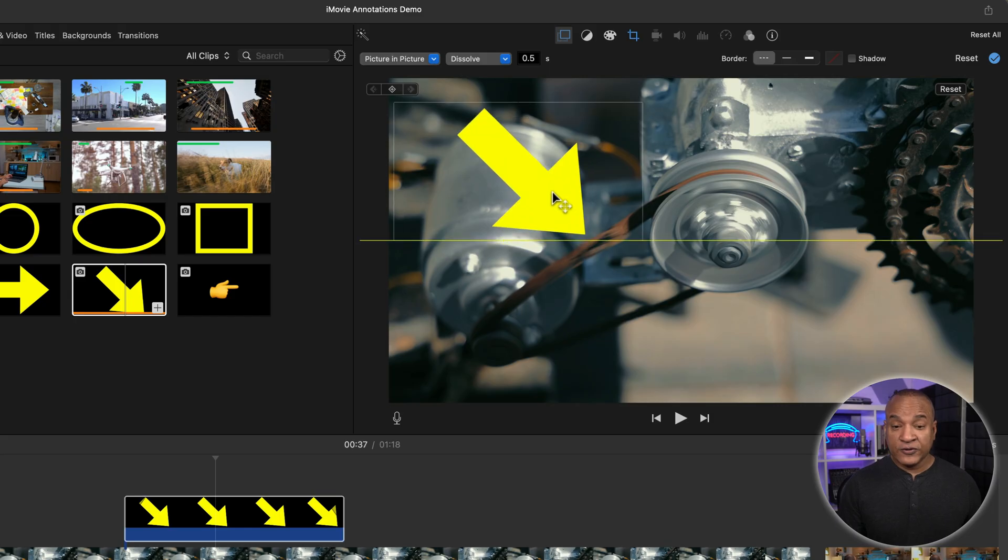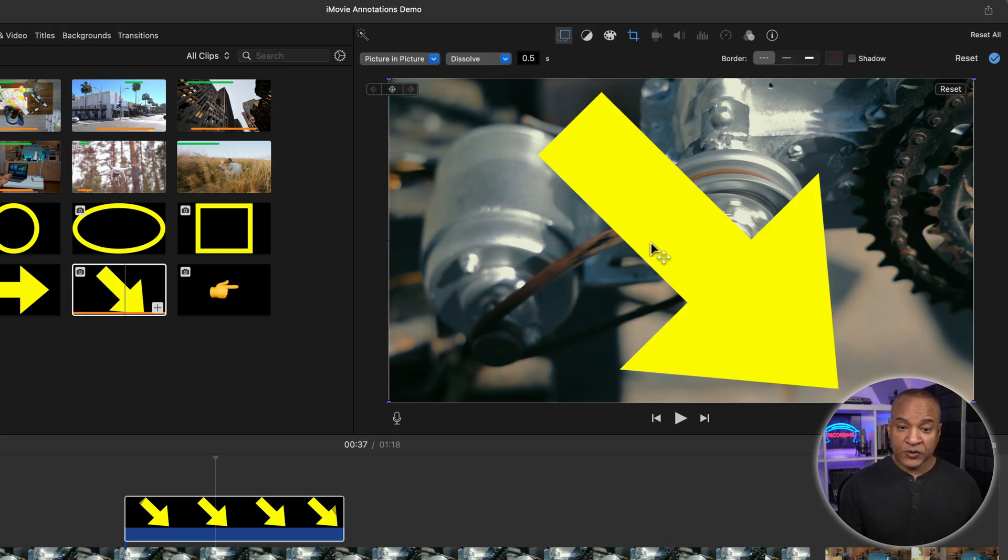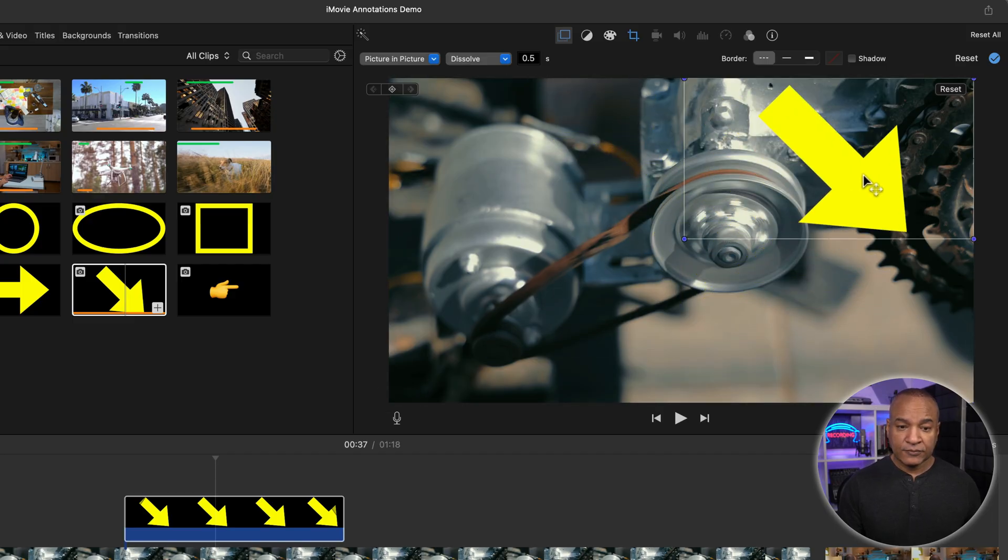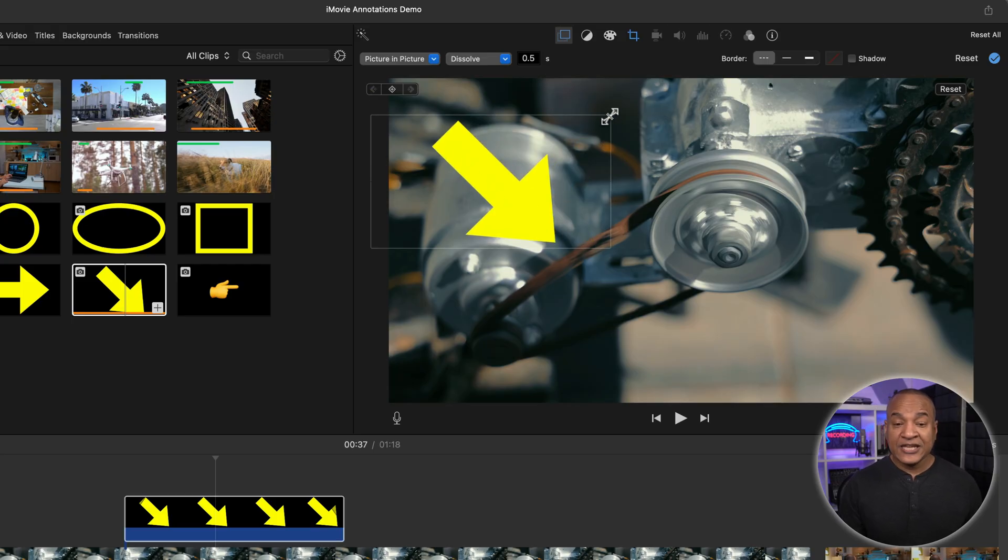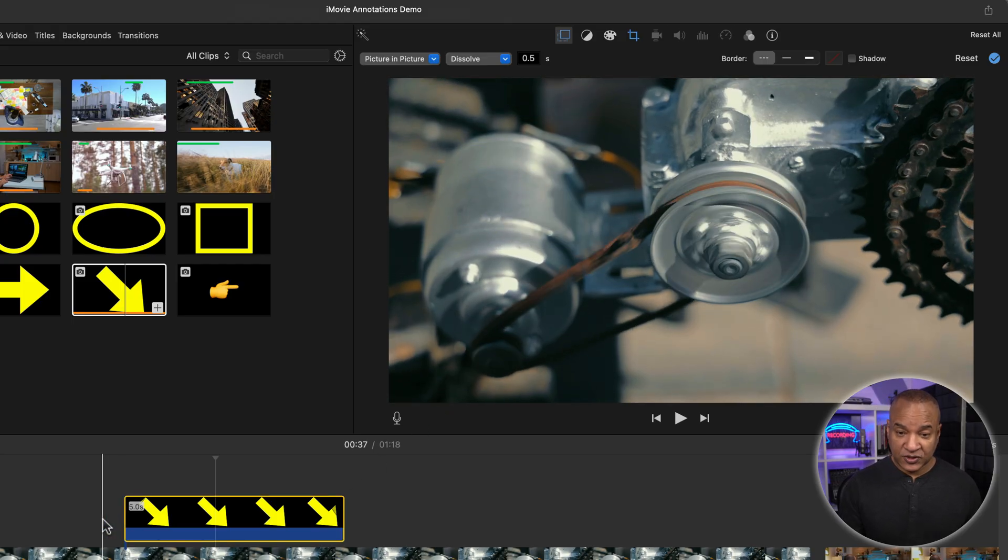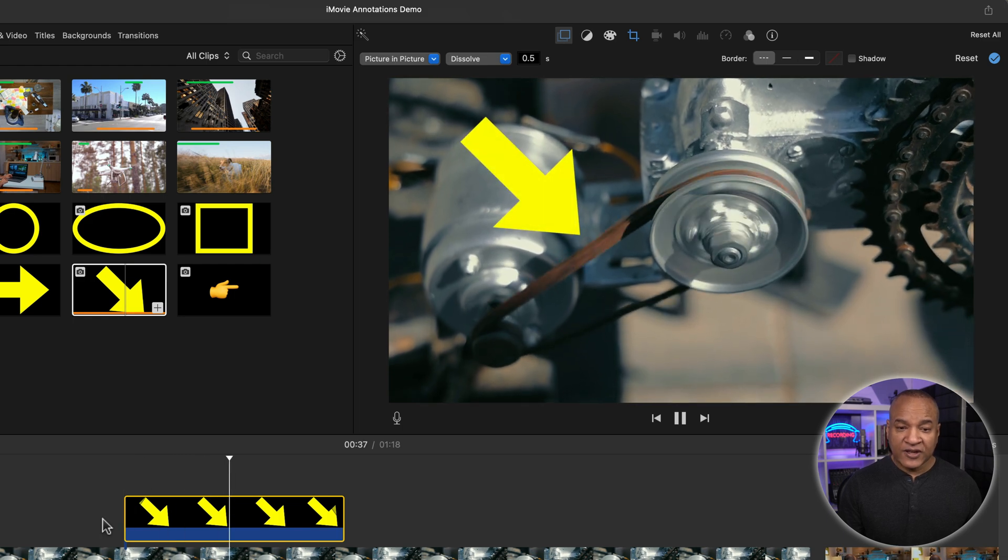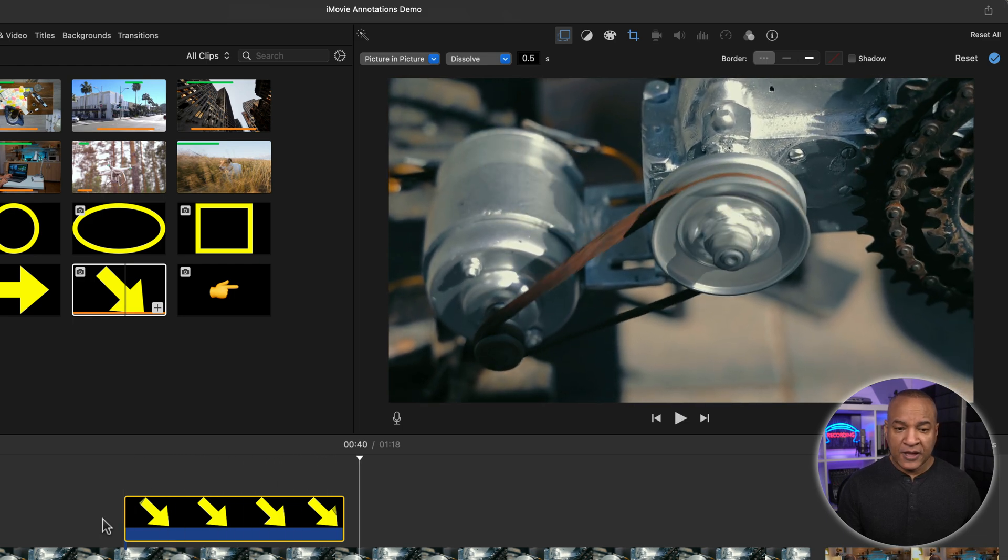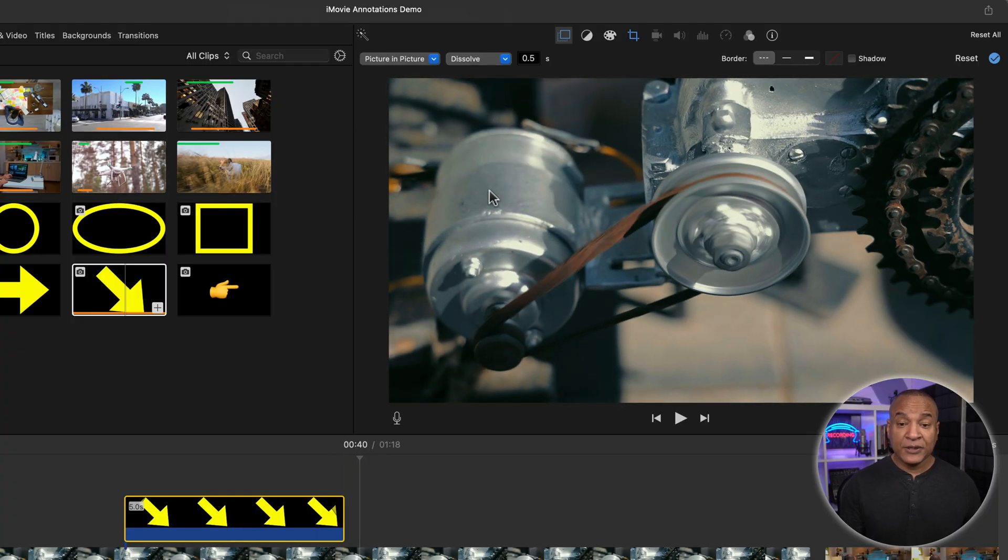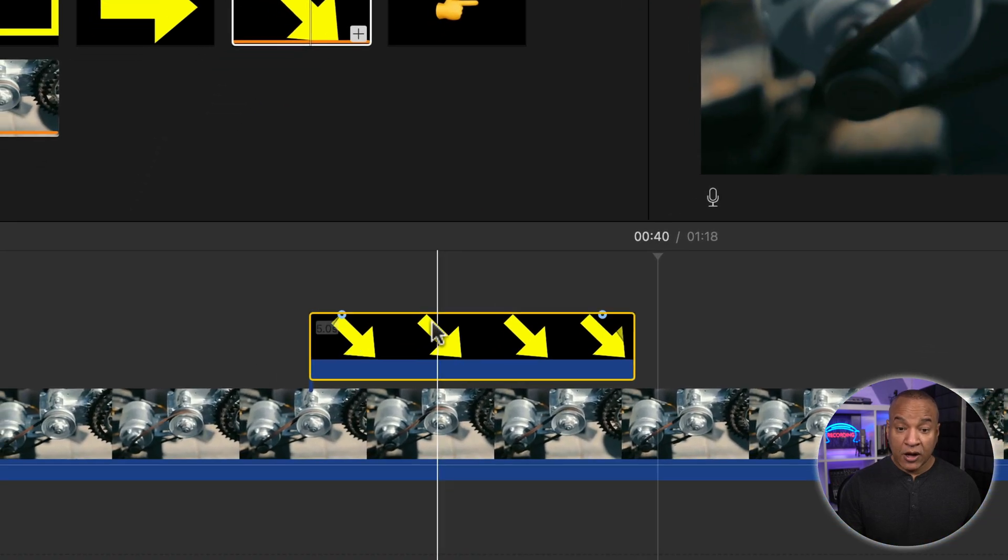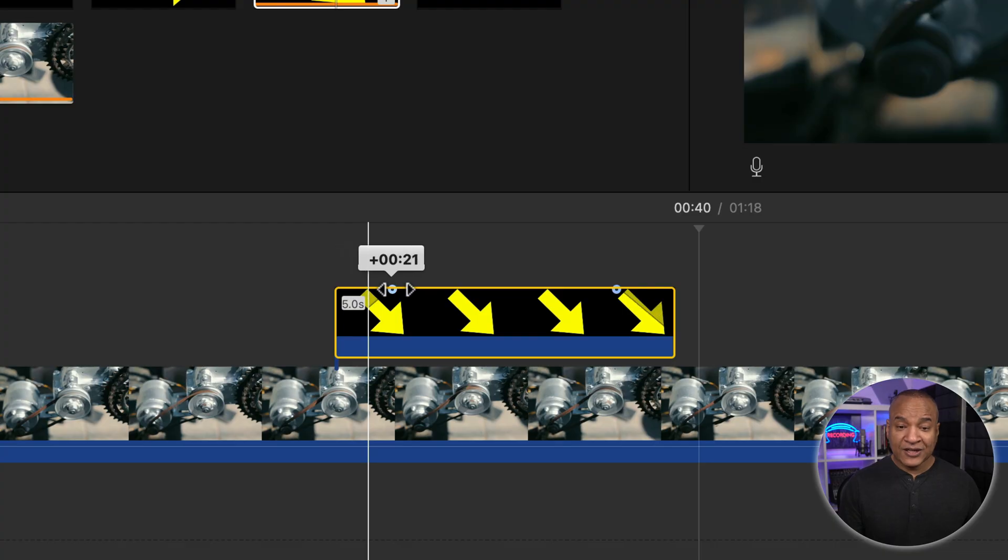Now if you need to start over, just go over here and hit the reset button and the object will go back to its default size and you can resize it again. Now the other cool thing about picture in picture mode is that it comes with a default dissolve transition, as you can see. So your callout graphic comes on smoothly, which looks more professional. Now you can adjust the dissolve duration up here in this field beside dissolve, or you can adjust it directly on the picture in picture clip down here on the timeline by clicking and dragging on these little blue handles.